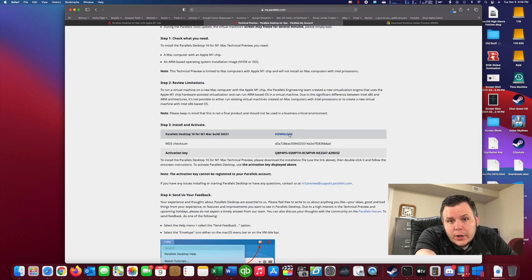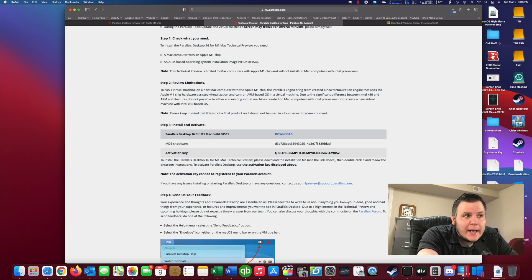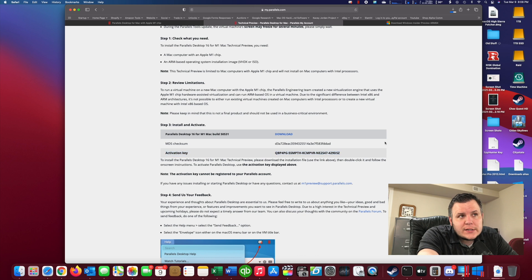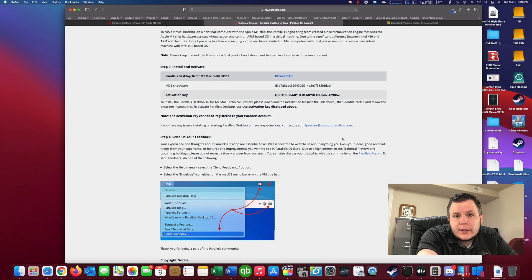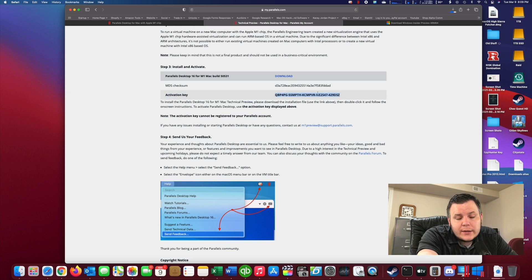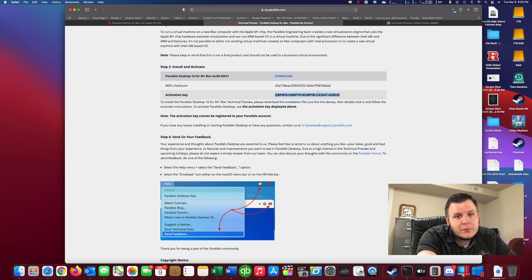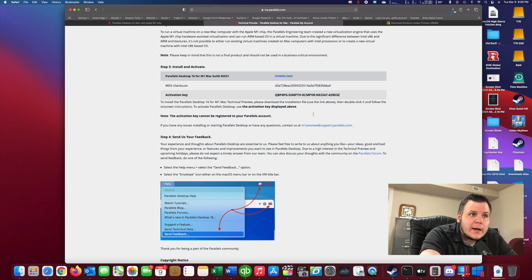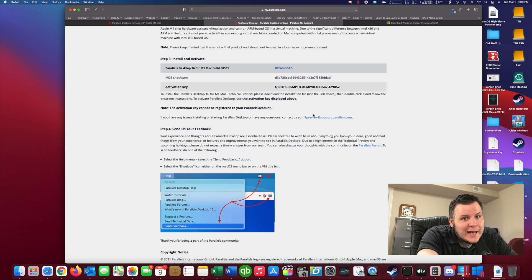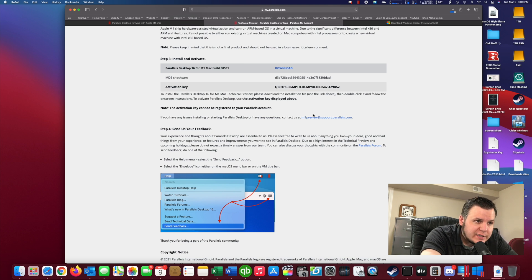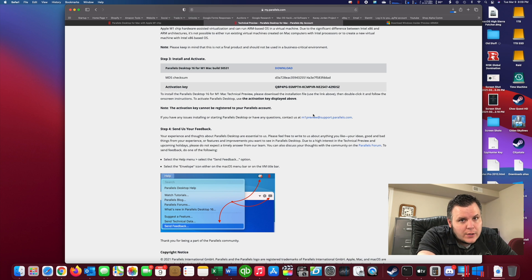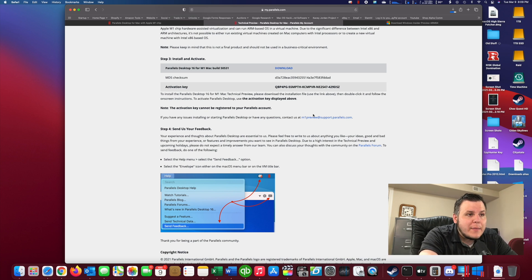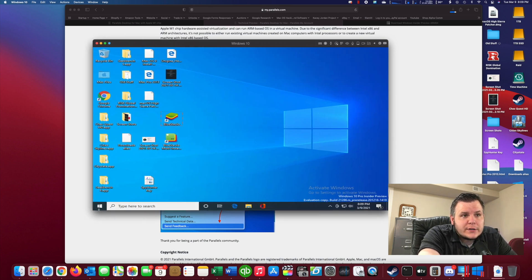So you download Parallels. Then once you launch it, it is going to ask for an activation key. Since this is still in development, apparently Parallels is offering the ability to use this for free. So they provide you an activation key right here. It will then ask you to sign into your Parallels account. If you don't have one, just make it. And then immediately after that, it will ask you to locate an image, which is that Windows 10 ARM based image that we just downloaded. Once you click that, it will do it all automatically and set it up. So this is what it'll look like once you've done the setup.